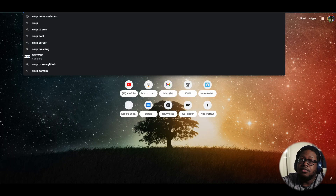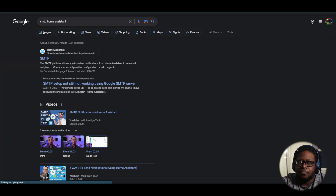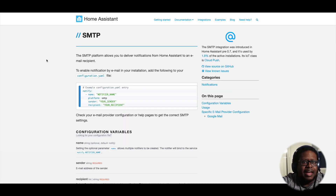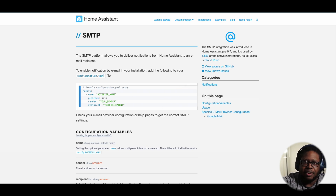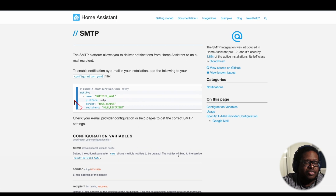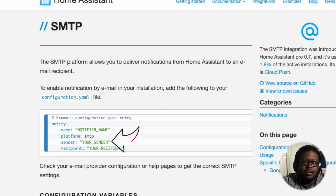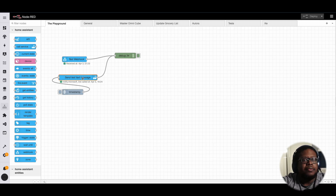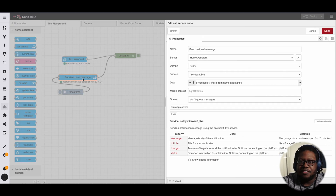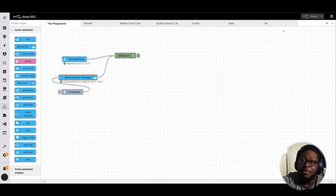To do this, install the SMTP integration. Follow the instructions and add the necessary configuration settings for your email provider. Make sure in the recipient area you put the special email address that I mentioned earlier. For sender, I just put Home Assistant. You can use the Notify service, just like you would for Home Assistant notifications, except you can now use email.